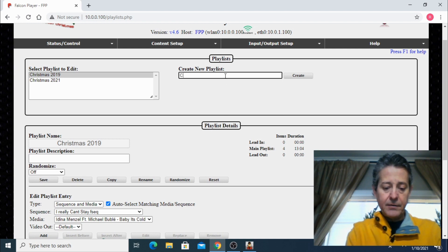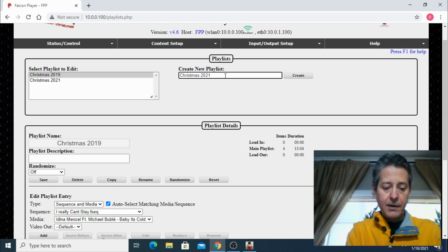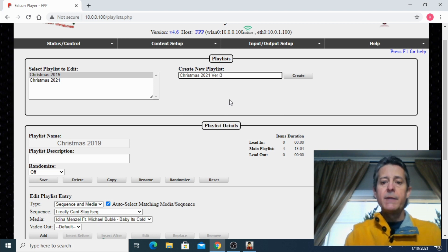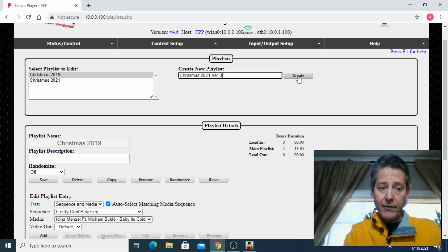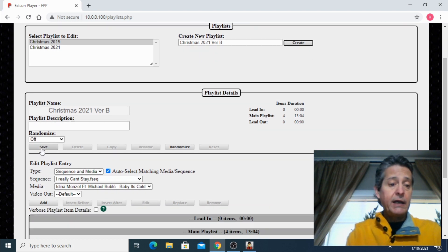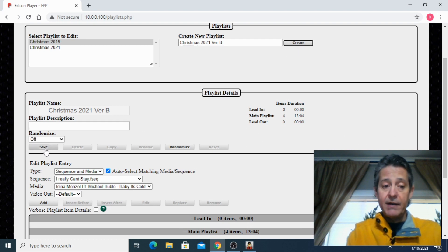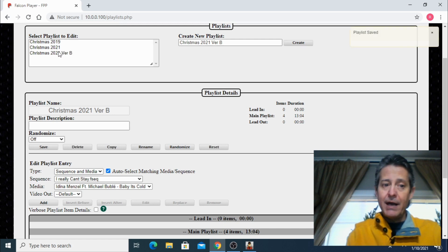So let's go ahead and create a new playlist. On the top we're going to enter the playlist name — let's call it Christmas 2021 version B. I'm going to click create, and there we go, we have Christmas 2021 version B. Now this playlist is not going to be saved until we click the save button — don't think that just creating it means it's saved. We still need to save it. I'm going to click save, and now we have that playlist.